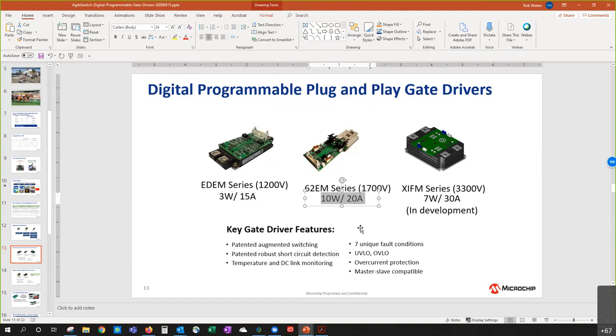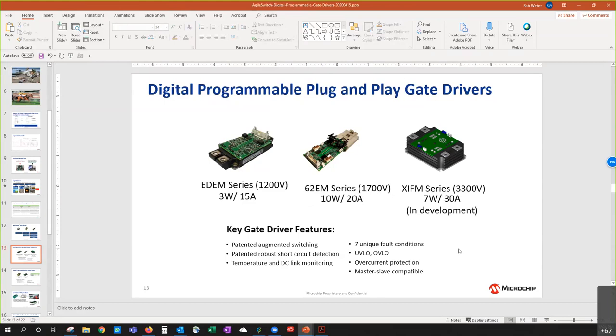Next question. Is this a closed-loop design? Do you need current sensing or voltage sensing? So the current implementation on the gate drivers shown are not closed-loop, they're open-loop. But we do have investigations into closed-loop designs.